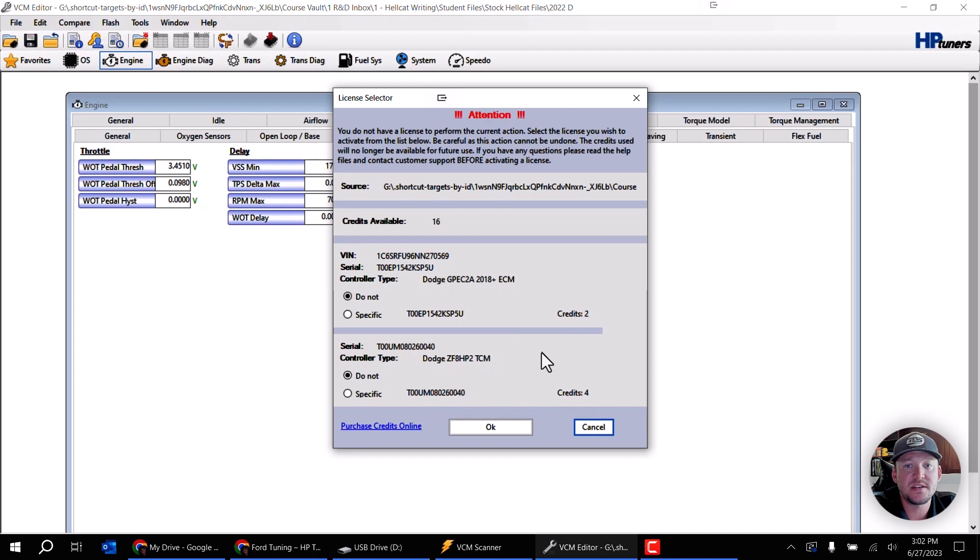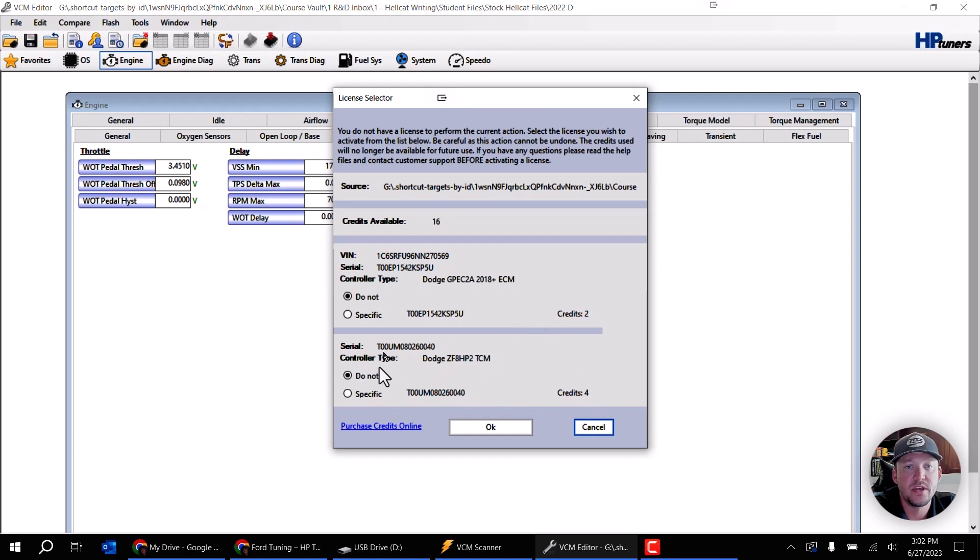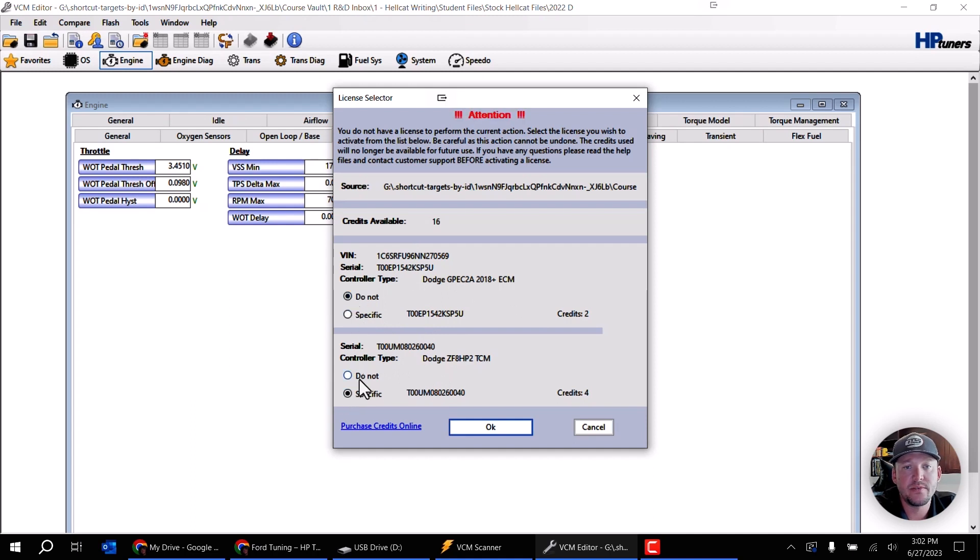It is actually two credits for the engine only and an additional four credits if I want to do the transmission. So that would be six total credits to license this vehicle's engine and transmission. If I just want to do the engine I can click on that, or if I just want to do the trans I can do it this way, or I can do both of them just depending on what I want to do.